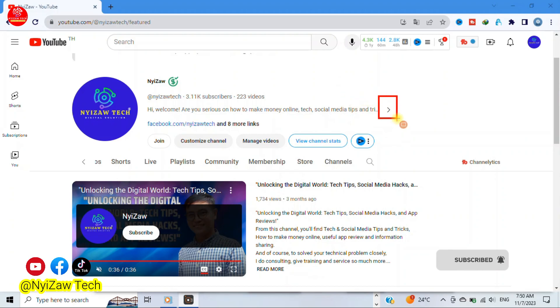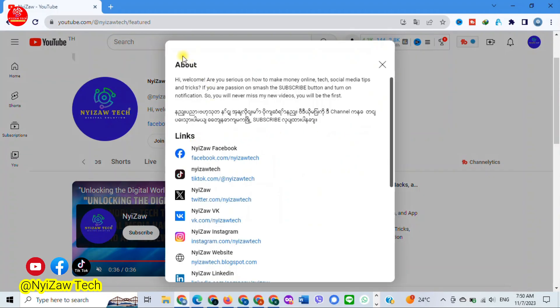So how do you find it? Click the arrow, and you will see the about section there. Alright guys, now you know how to find the about section in a YouTube channel. Thank you for watching.